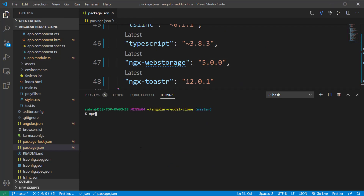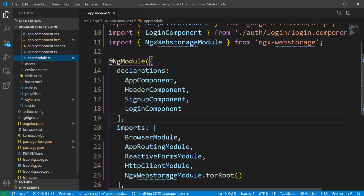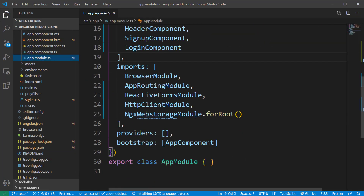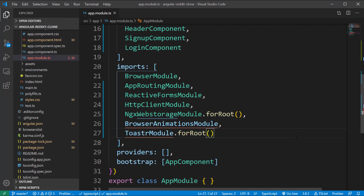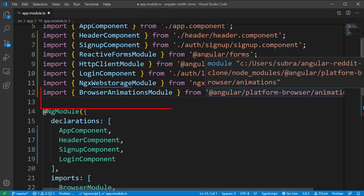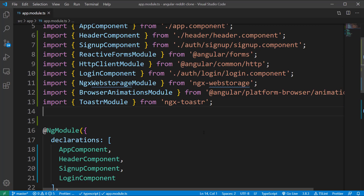After that, open the app.module.ts file and add two modules. The first one is BrowserAnimationModule, coming from Angular animations. The next one is ToasterModule, so type ToasterModule.forRoot(), which comes from the ngx-toaster dependency.